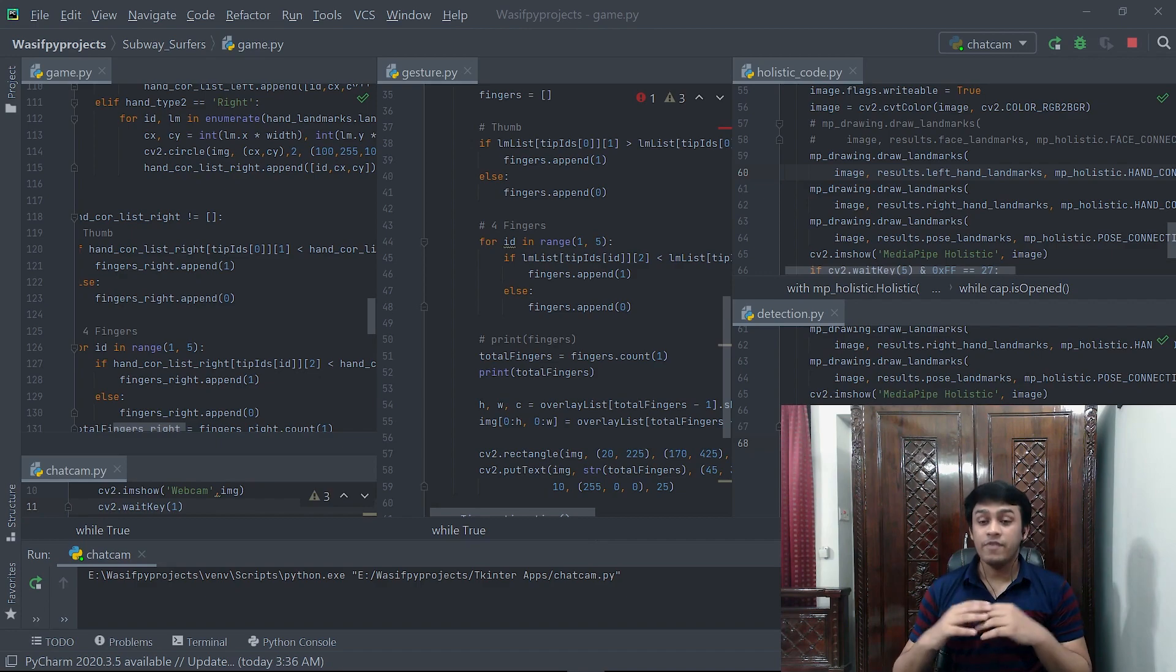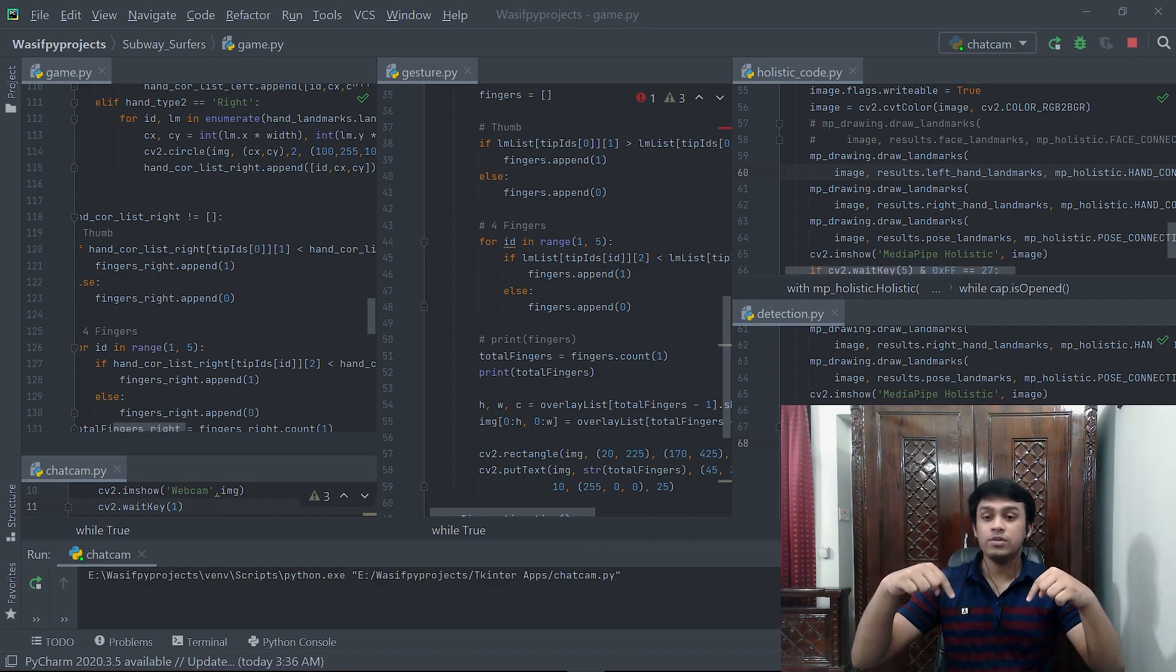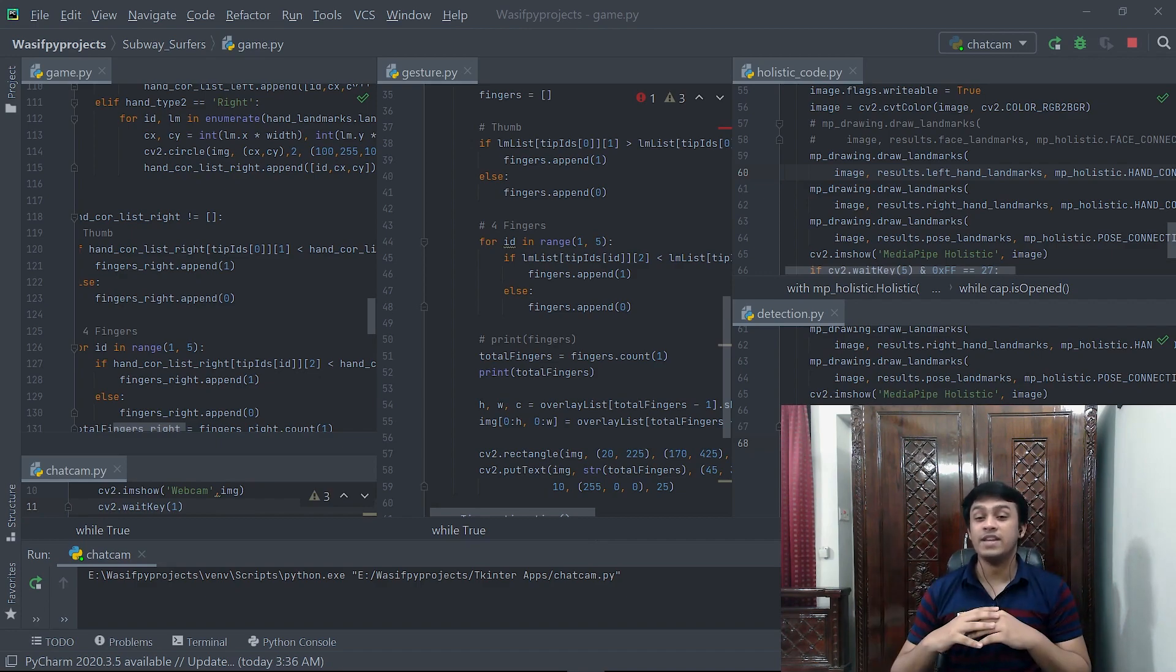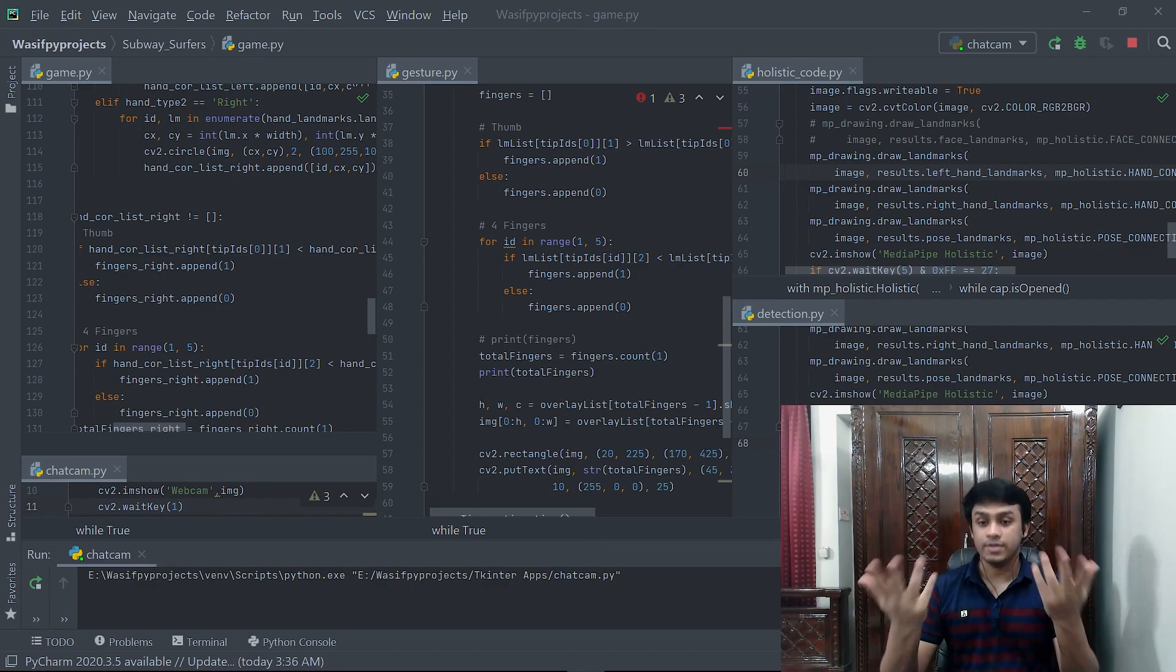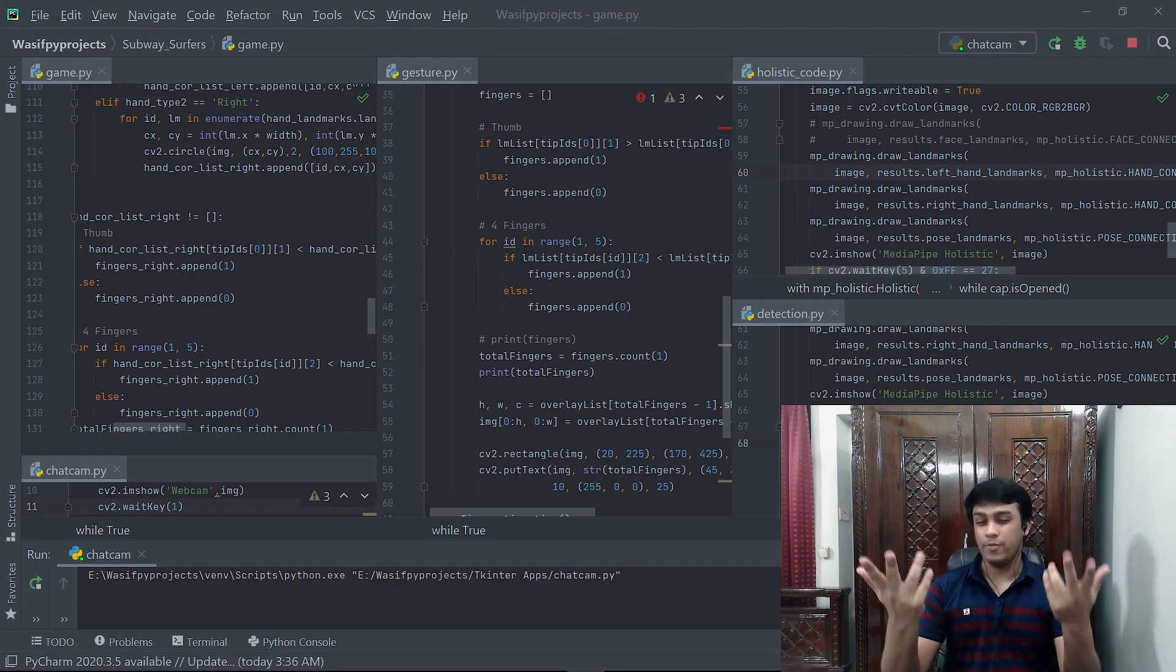Yeah, I have given the link of the code in the description below so you can try it out yourself. So we are ready for the demo. Let's settle down.